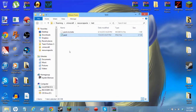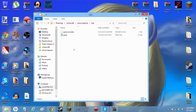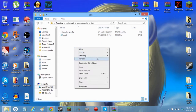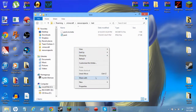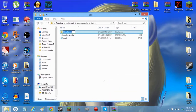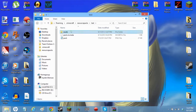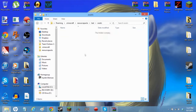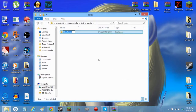Put that into the resource pack. The next thing you want to do is create a new folder and call it 'assets'. Go in there and create another new folder called 'minecraft'.